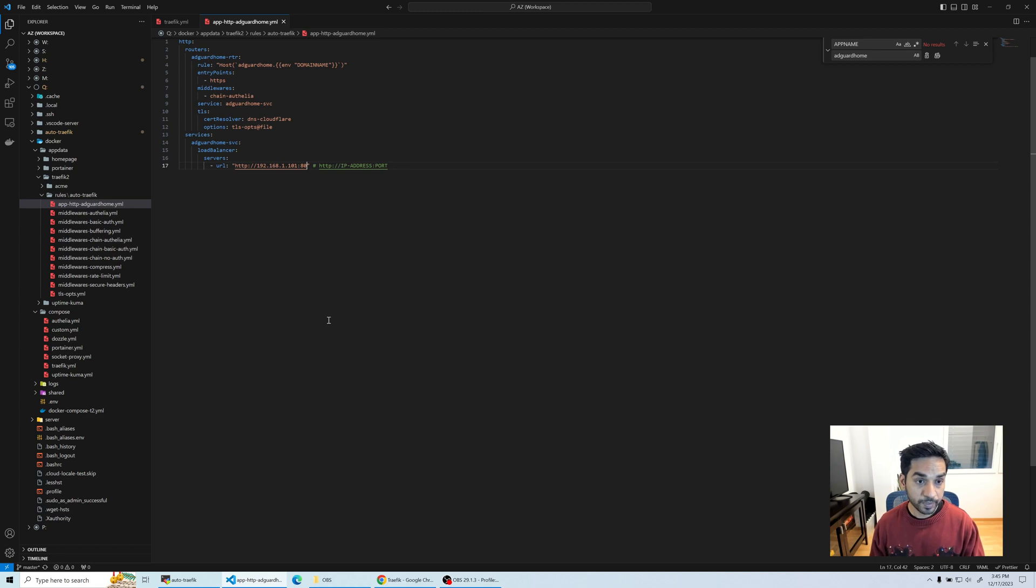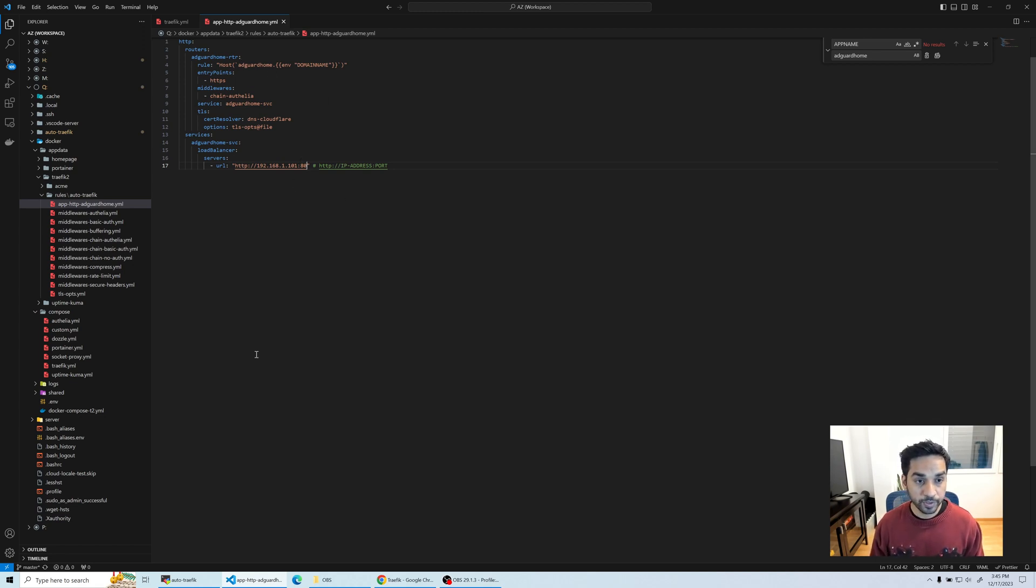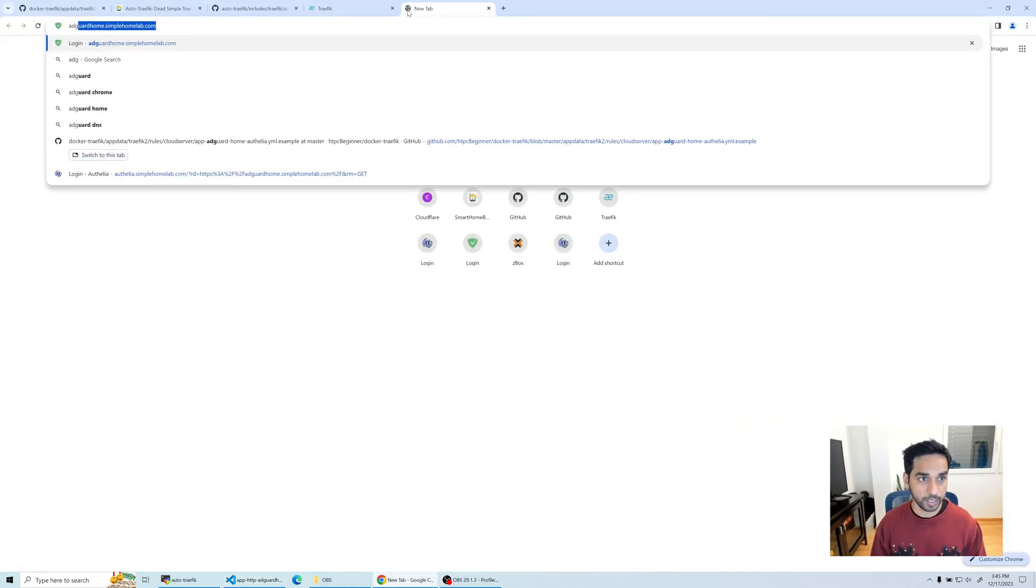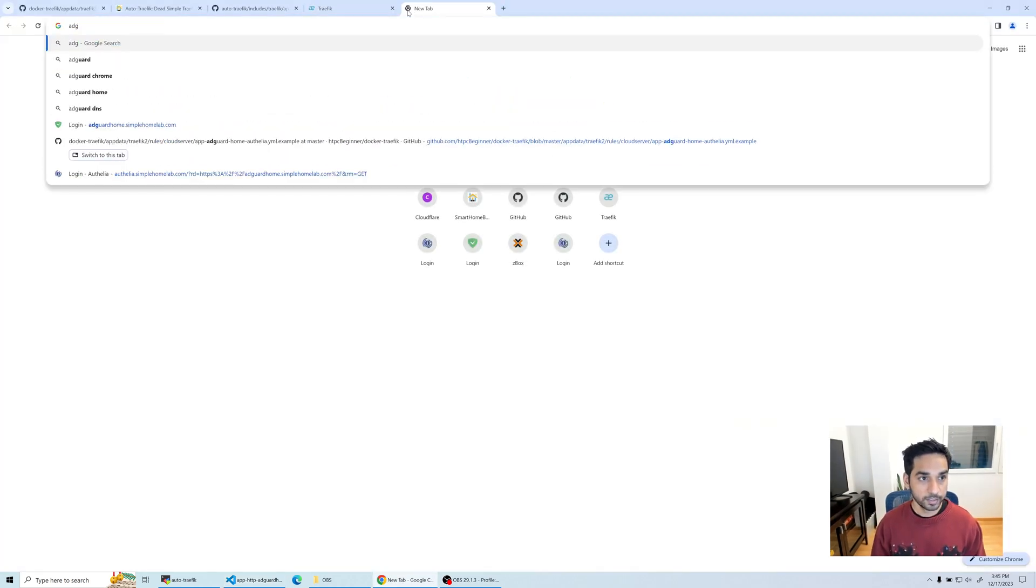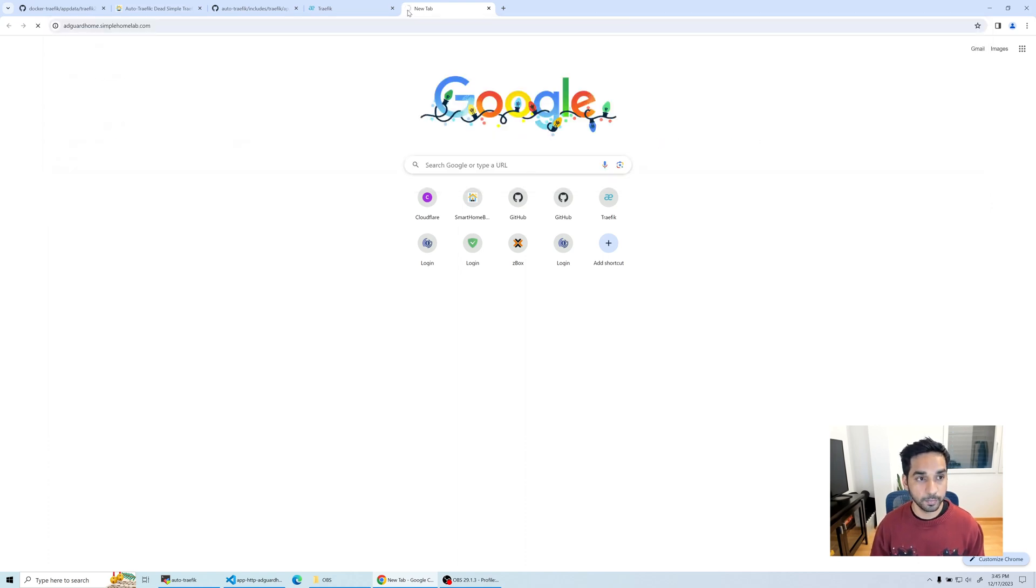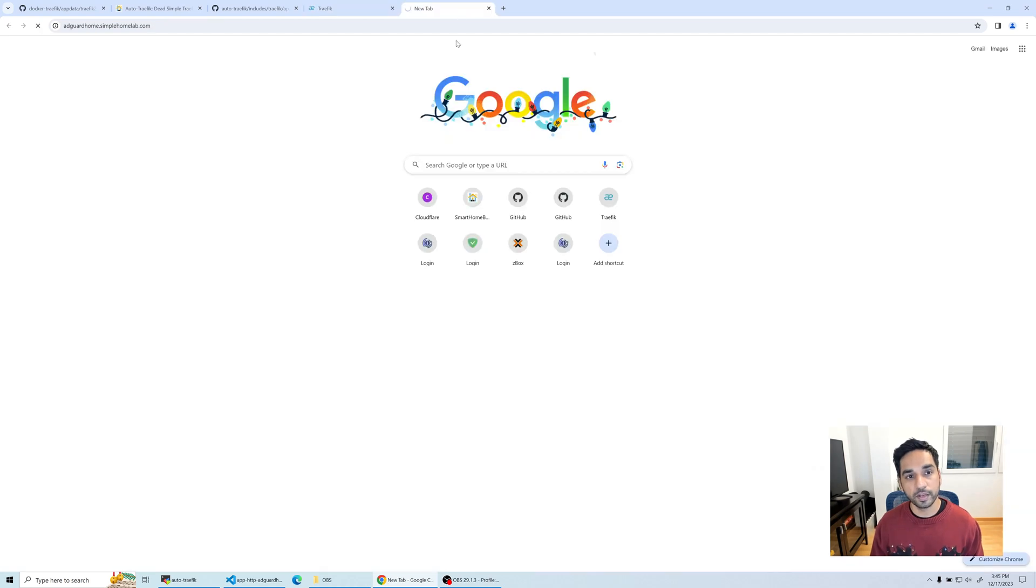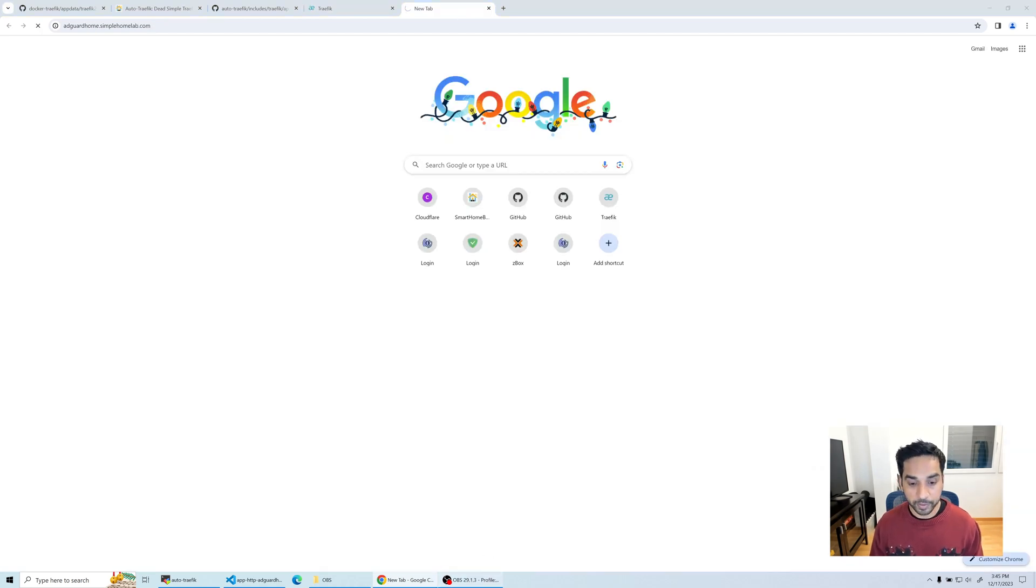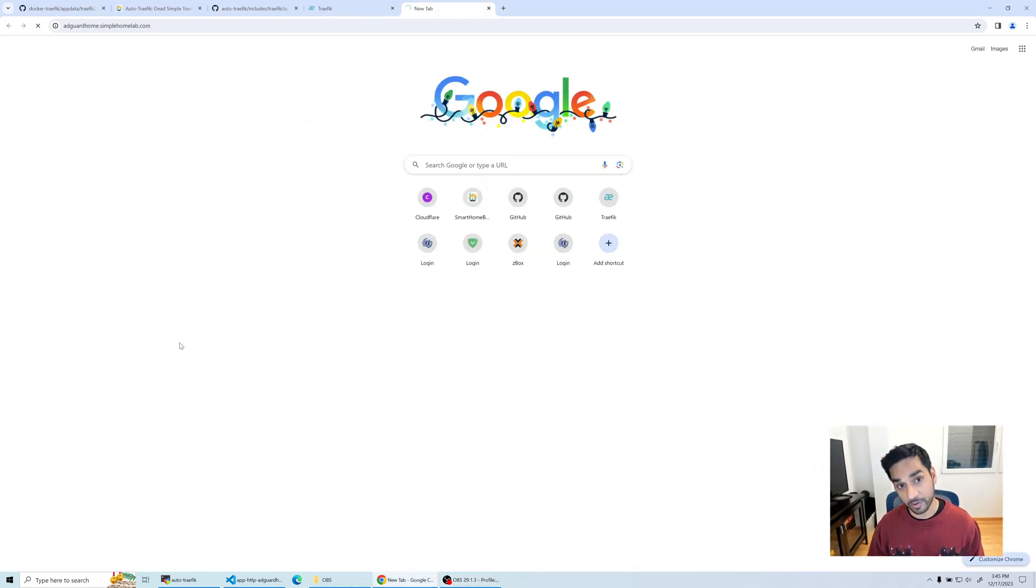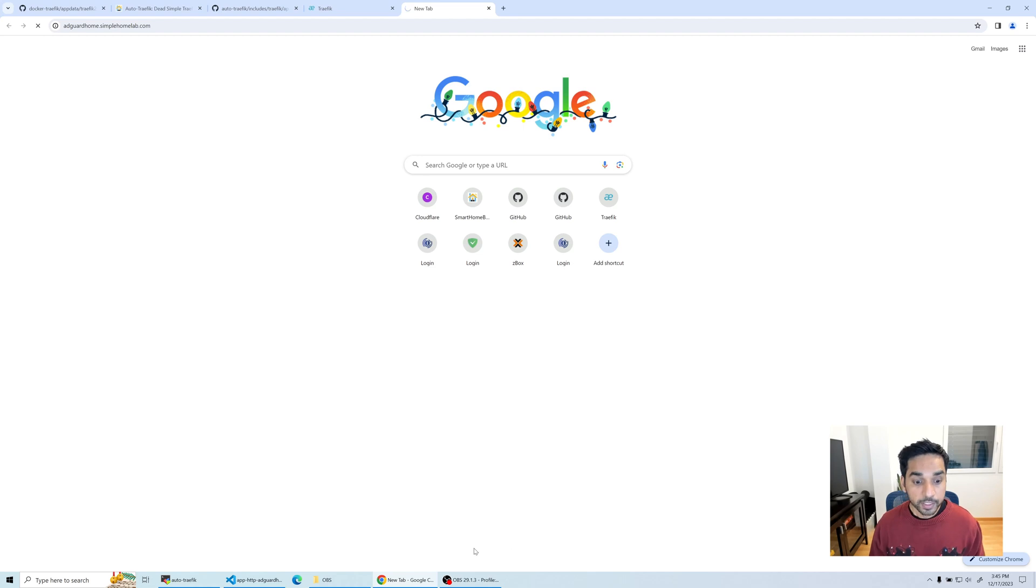I'm going to save this but I will tell you already that this is not going to work and I'll explain why. We're going to go over to adguardhome.simplehomelab.com and this is going to time out in a few minutes and I know why.